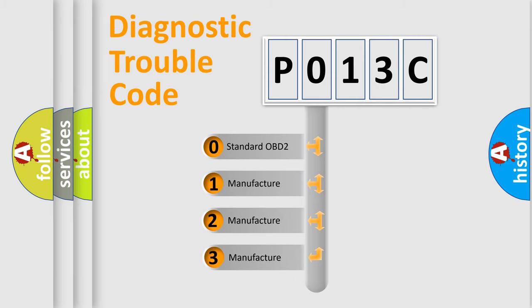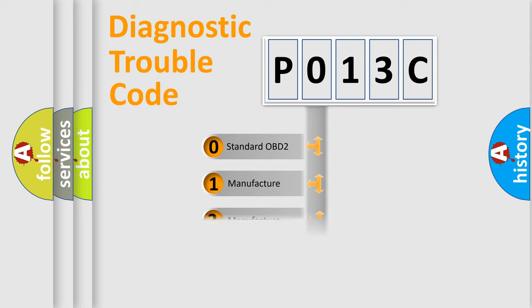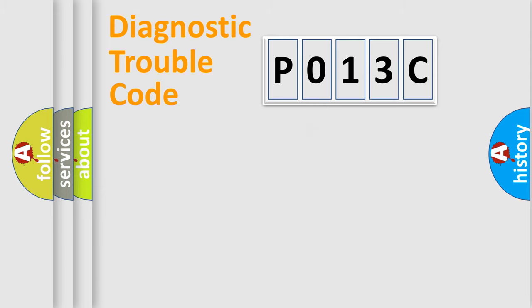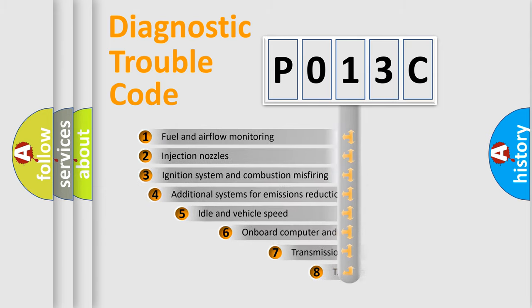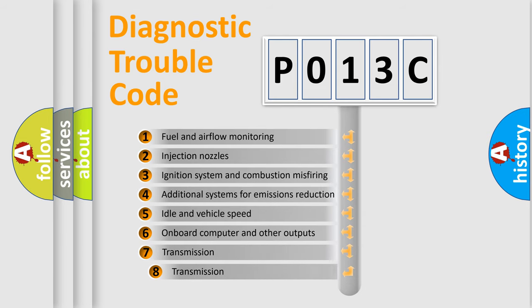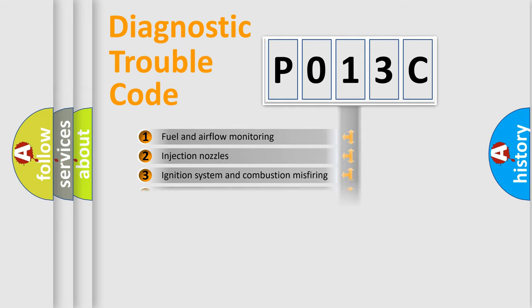If the second character is expressed as zero, it is a standardized error. In the case of numbers 1, 2, or 3, it is a more prestigious expression of the car-specific error. The third character specifies a subset of errors. The distribution shown is valid only for the standardized DTC code.